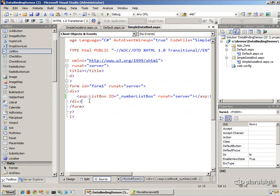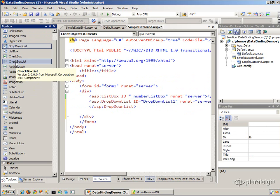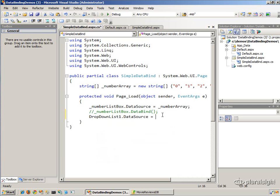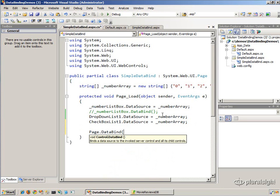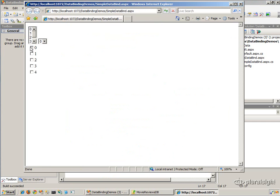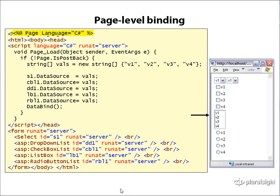Let me show a quick example. Going back to the simple data bind page, let's add a DropDownList and a CheckBoxList. In the code-behind, instead of calling DataBind directly on the ListBox, I could say dropDownList1.DataSource = numberArray, and checkboxList1.DataSource = numberArray as well. Then simply call page.DataBind() or this.DataBind(). That invokes DataBind on all three controls, and they should all be bound to that array of numbers — as we see.